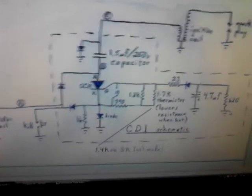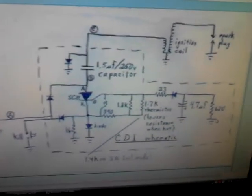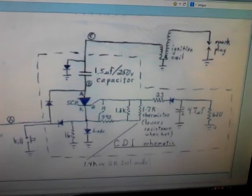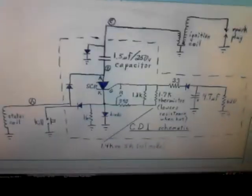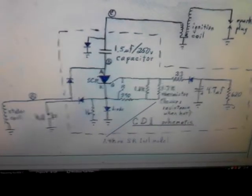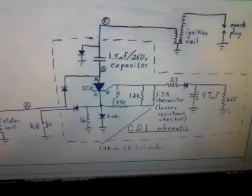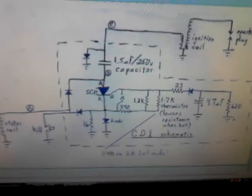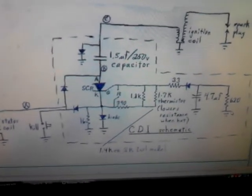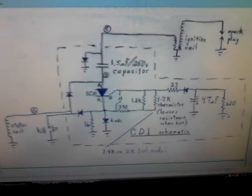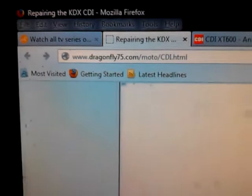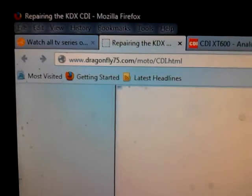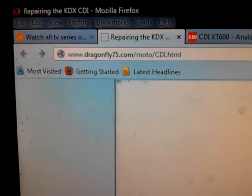Okay, this is the CDI circuit that I copied that actually worked. I've tried several, this one works though, and it's on Dragonfly 75.